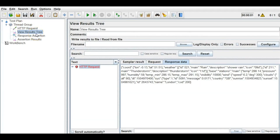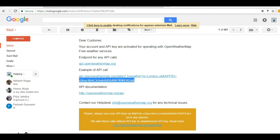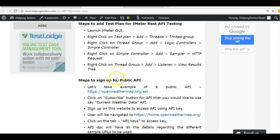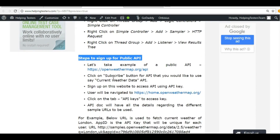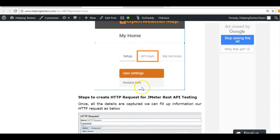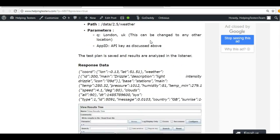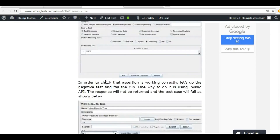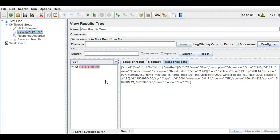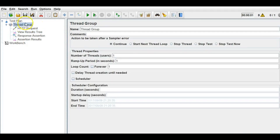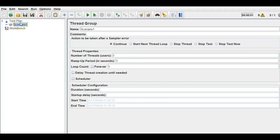So we have seen how to add a public API, how to get an API key, how to create an HTTP request, view response data, and how to apply assertions. This is how you can do API testing — you can create different test cases and build a test suite for each API.